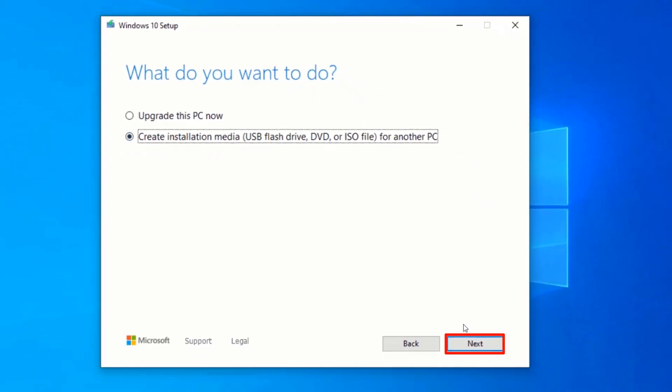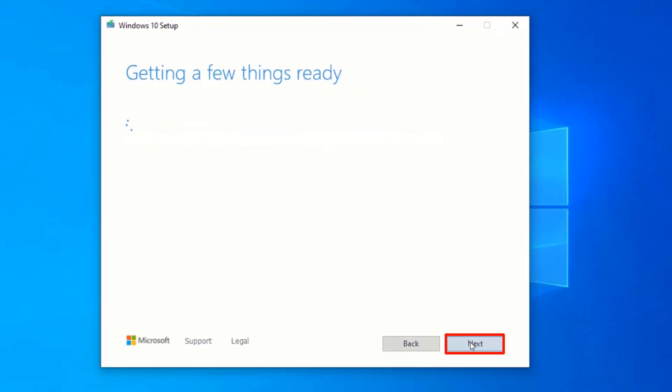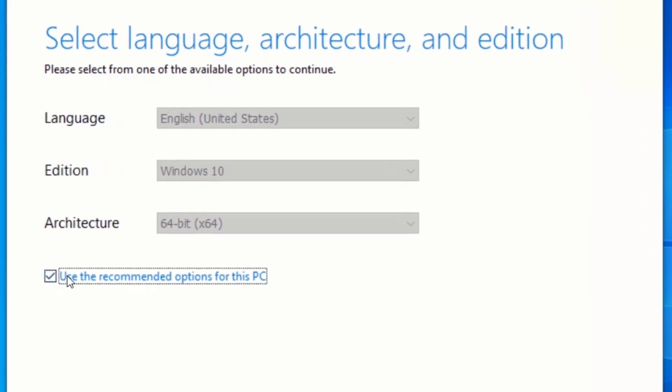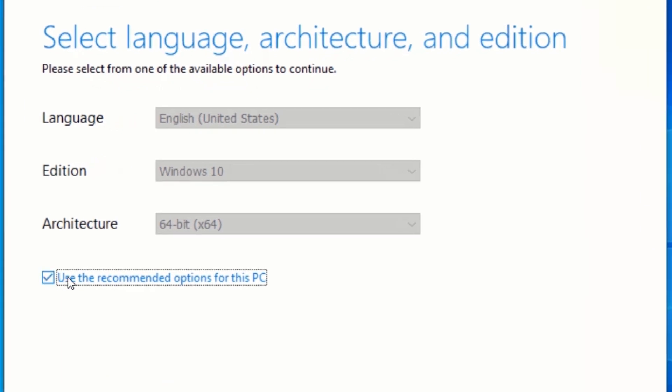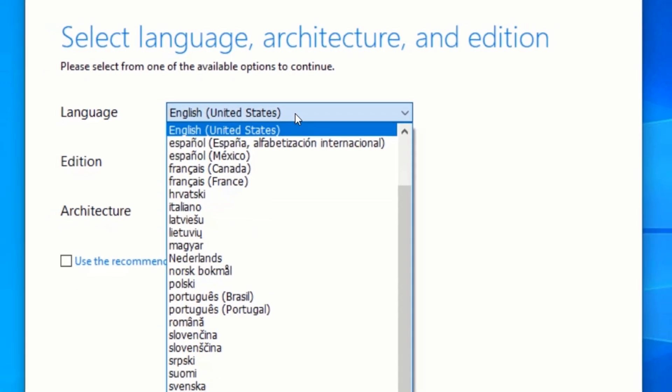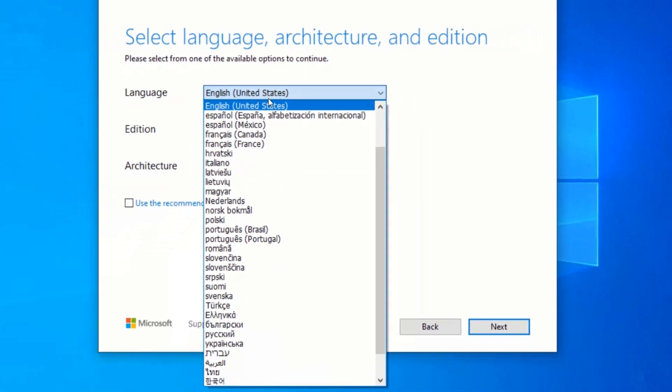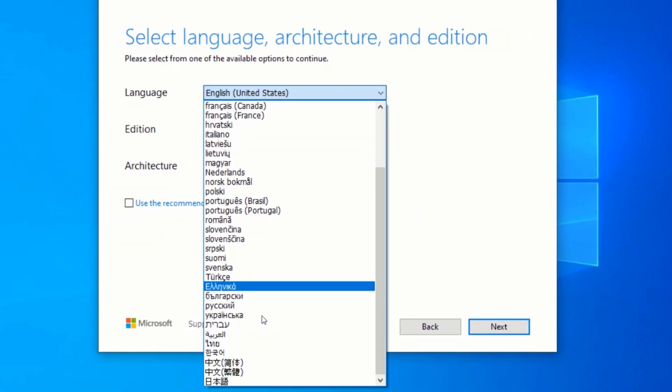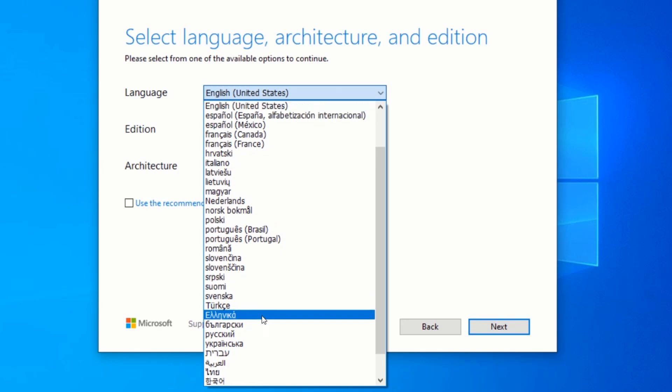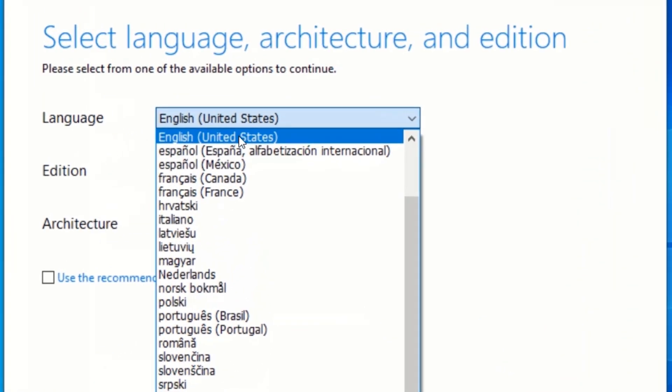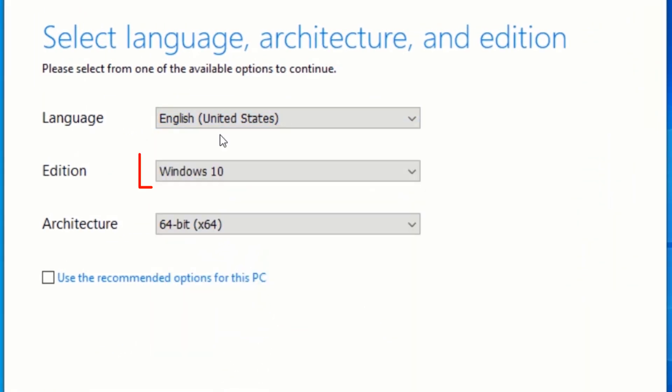Click on Next. Uncheck the option that says Use the Recommended Options for This PC. Select your preferred language. In this case I will select English. Select the edition, which is only Windows 10.